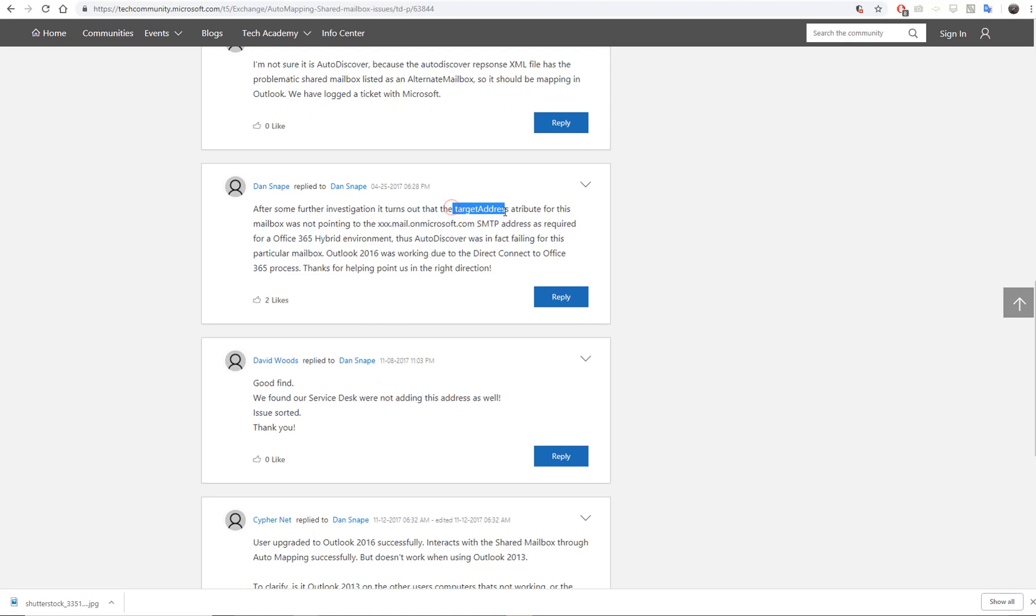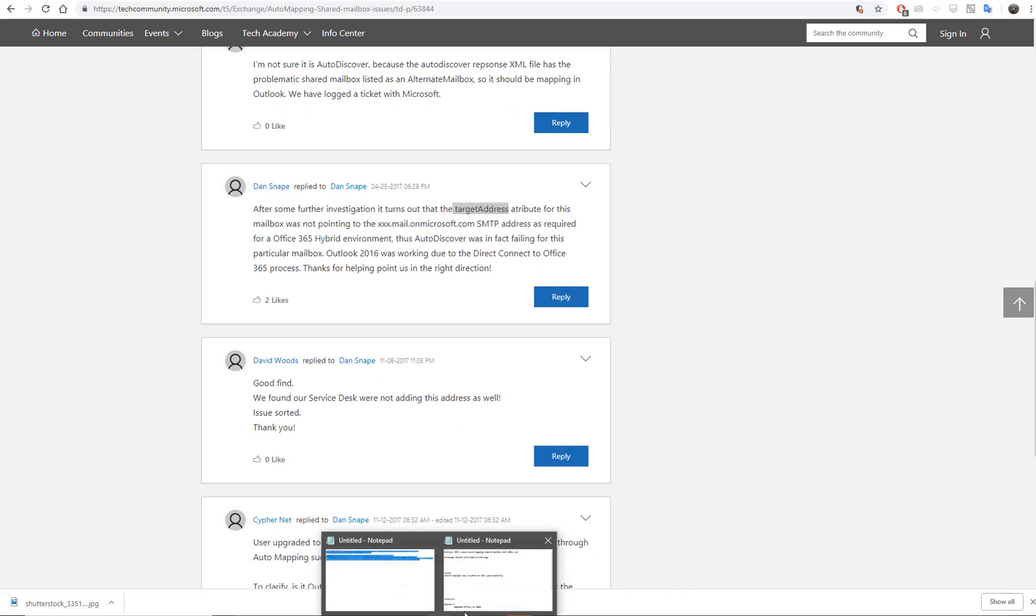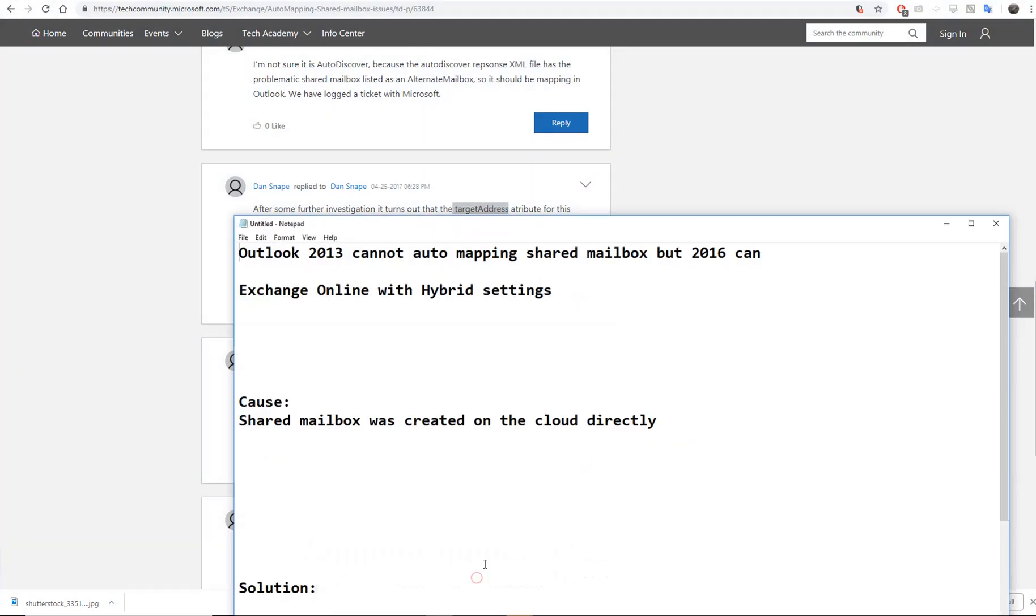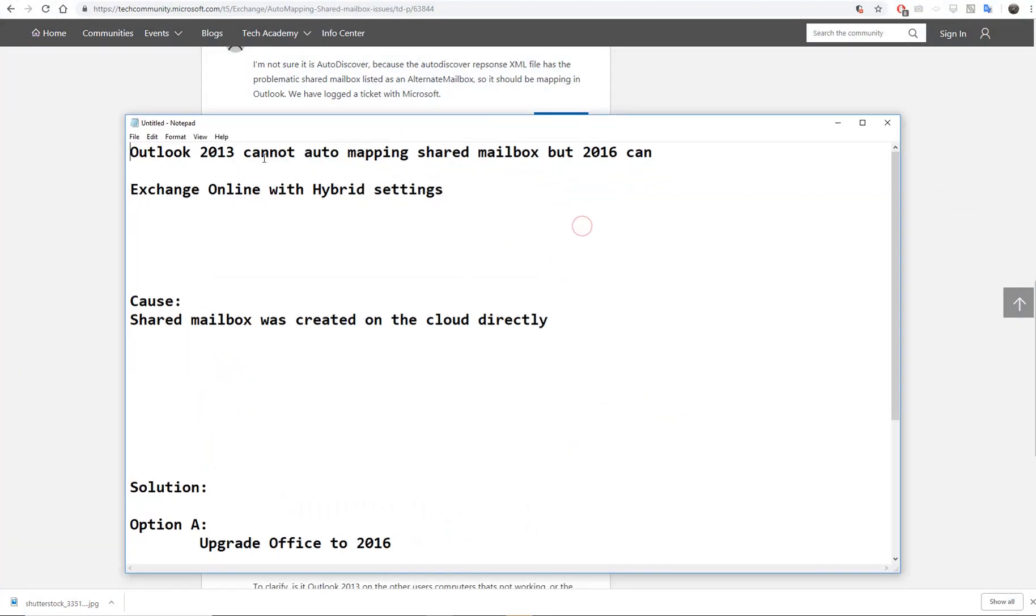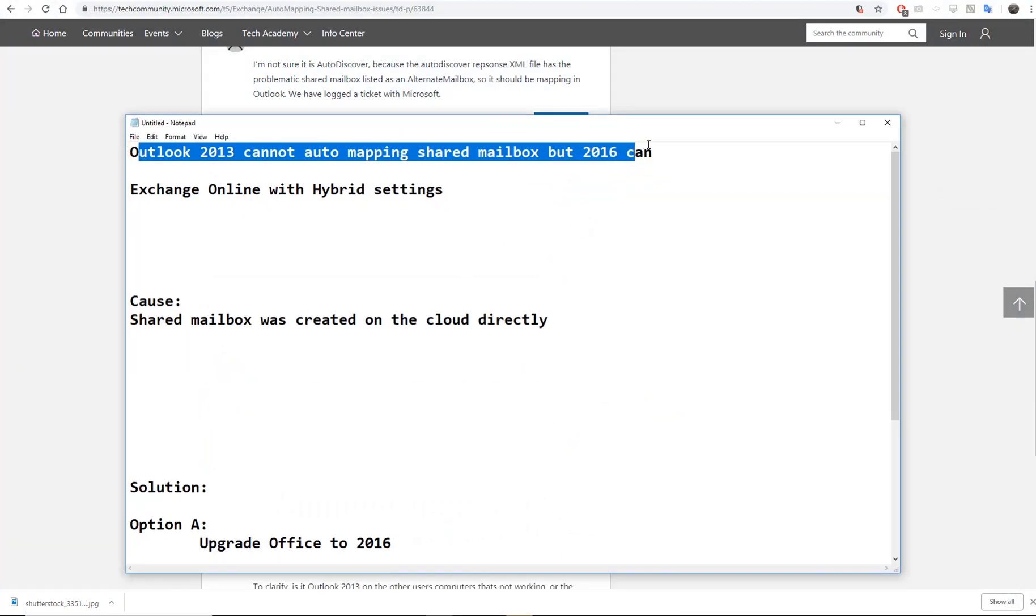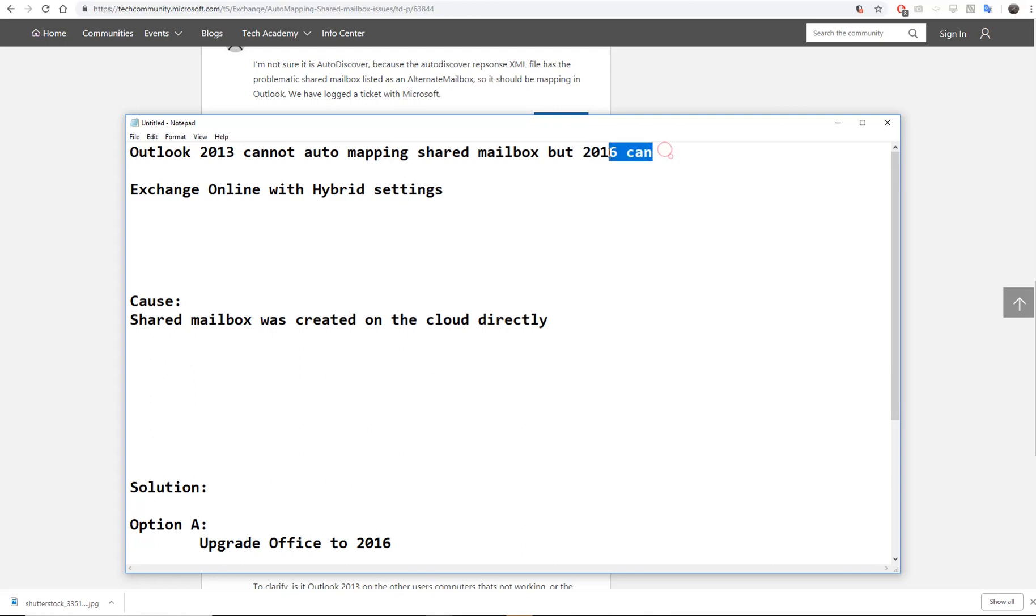It's called the target address. I don't know how to add the target address, so here's the whole story.